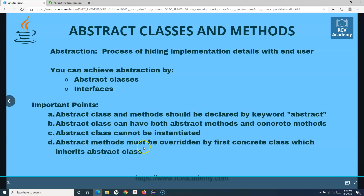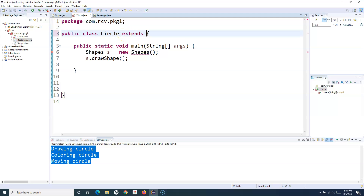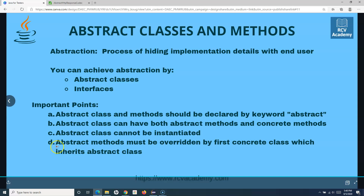The next important point is that abstract methods must be overridden by the first concrete class which inherits the abstract class. Here, Circle was the first subclass — when I say extends Shapes, Circle becomes the subclass of Shapes and inherits all its properties. It therefore has to implement the unimplemented methods. The first class must implement the unimplemented methods of the parent class.